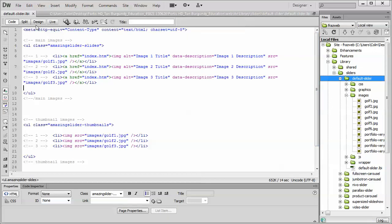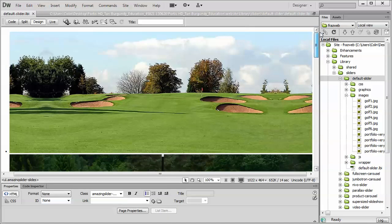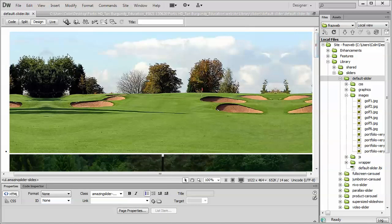Now, just so you know the picture size that we're using, I'm just going to double-click on the replacement image, and it's telling me it's 990 by 390. So you do need to know the image size that you're using, obviously, and I would suggest you do not go larger than 990 pixels wide.